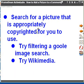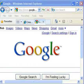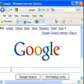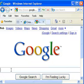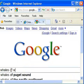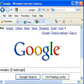The first step is to search for a picture that is appropriately copyrighted for us to use. So let's say I've decided to search for an image related to my comment about 'W is for whales' or whale hunting. I'm going to go ahead and just do whales — I'm going to type in 'Whales of Washington State.'